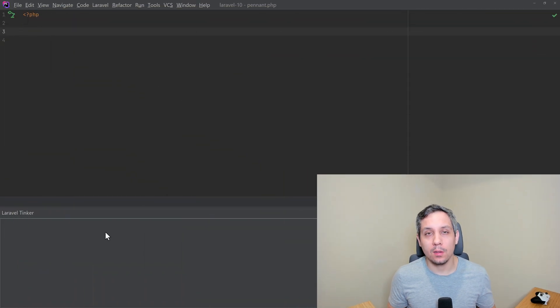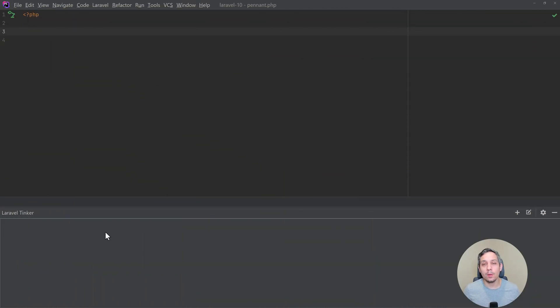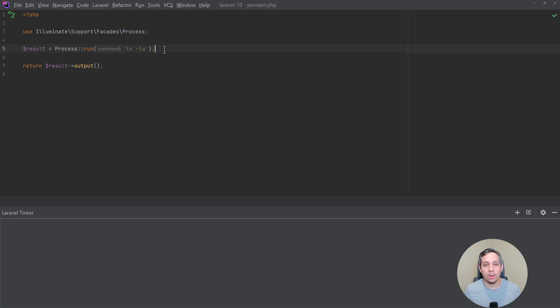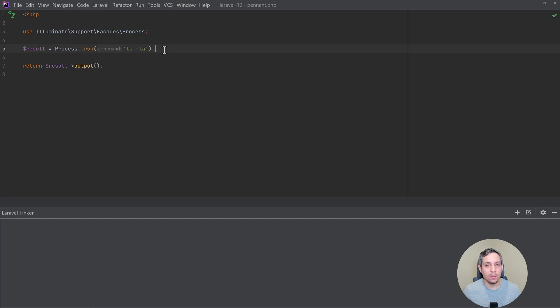All right, the last thing that I want to talk about is the new process class and the process facade by Laravel. This allows us to run command line arguments and things like that. So I'm going to grab the example from the Laravel documentation. Here's the example from the Laravel docs. Again, this is something that you could just grab and test out of the Laravel docs on your own. But I think it's just awesome that I want to outline just how awesome some of this stuff is.